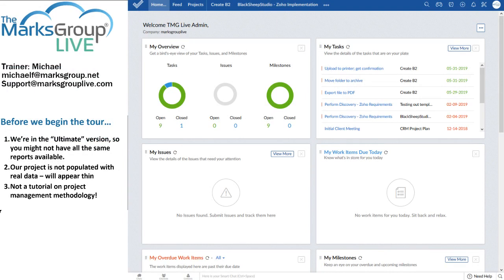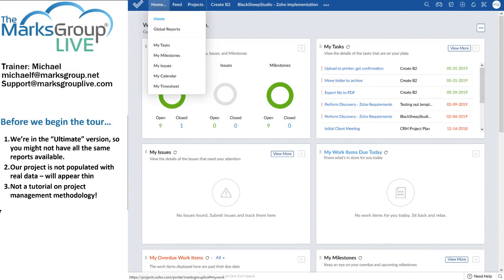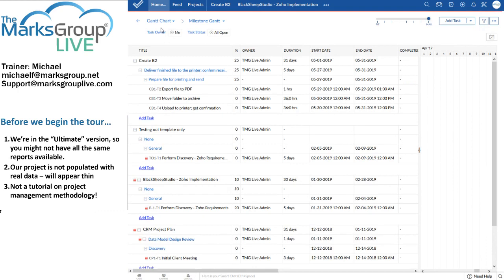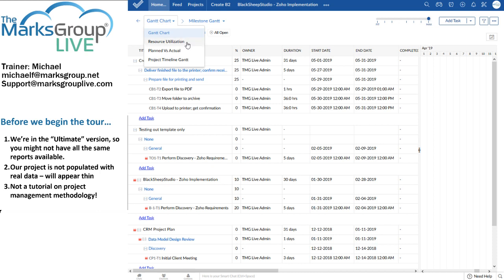So now that we have the caveats out of the way, let's start with the tour. To begin with the global reports, as I said, we'll find them under the home tab at the top of the screen. Let's go there. At the top, we have the Gantt chart. We also have the resource utilization chart, project versus planned versus actual, and the project timeline Gantt chart.